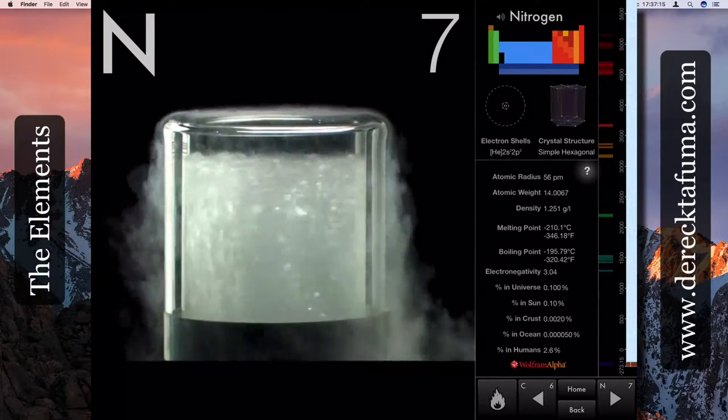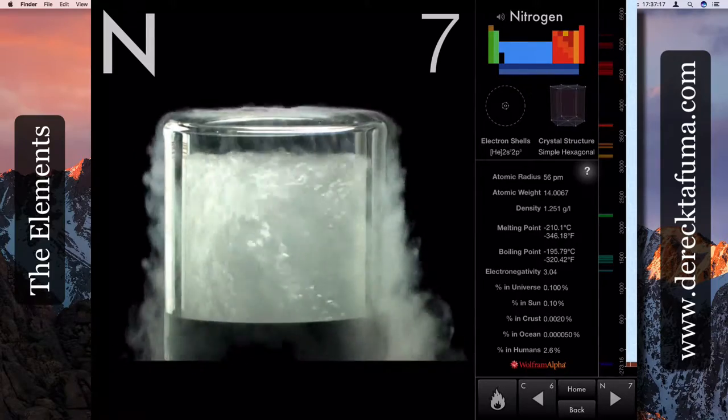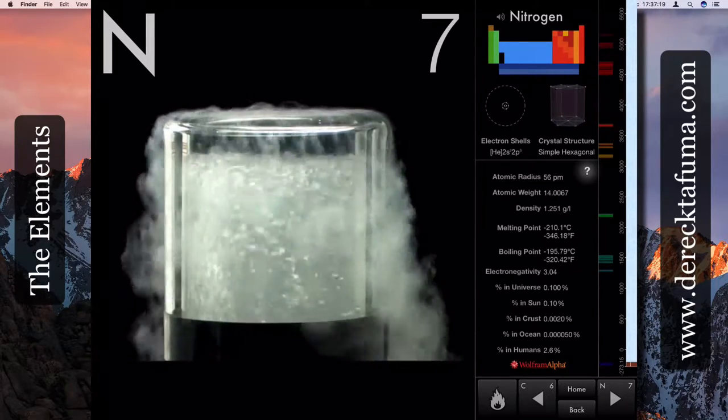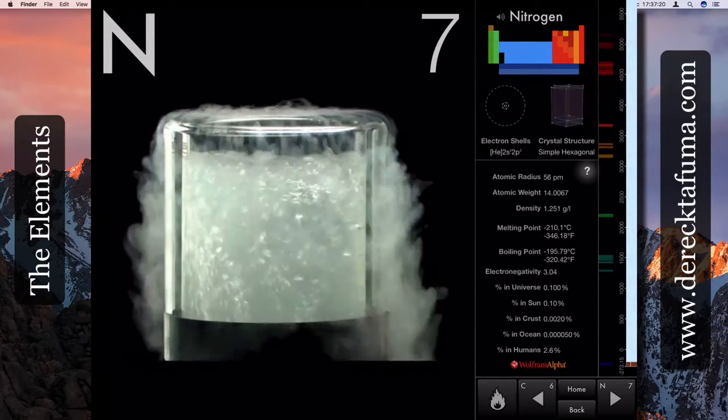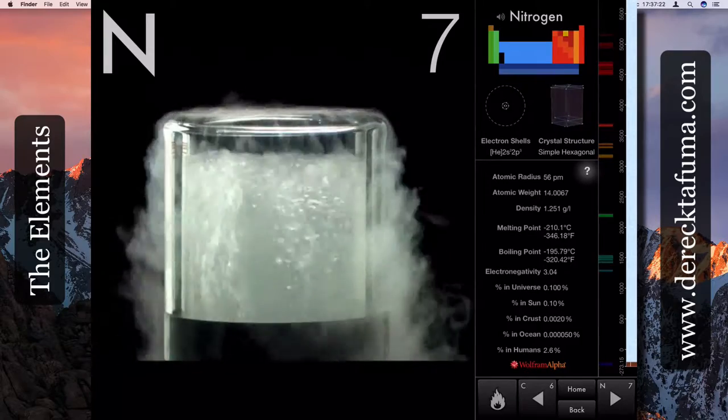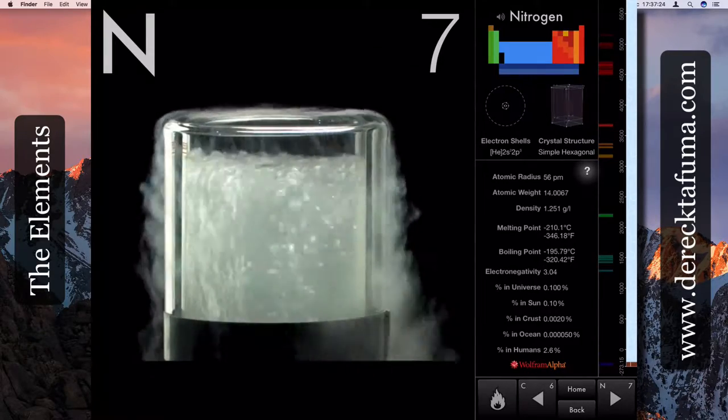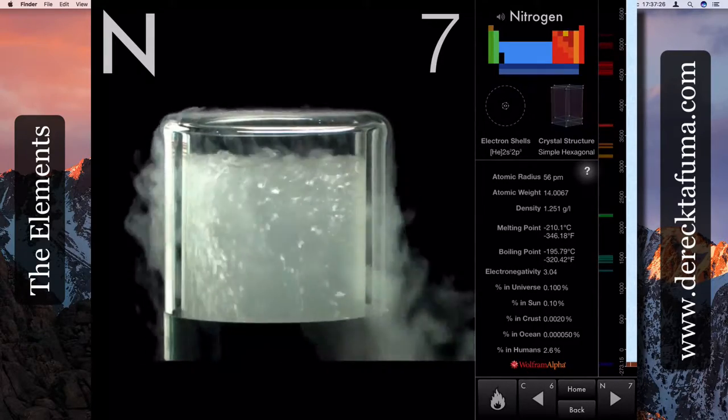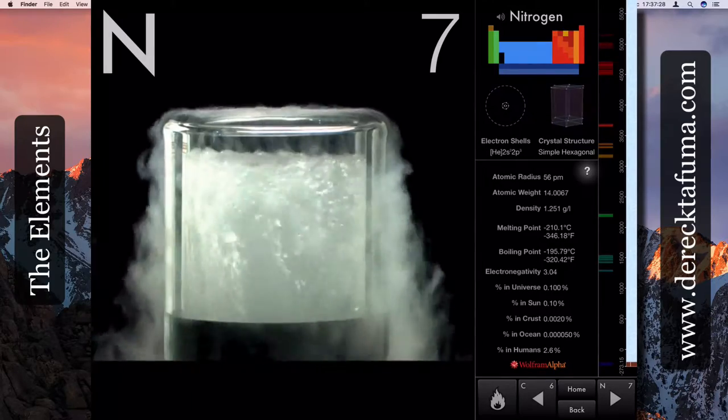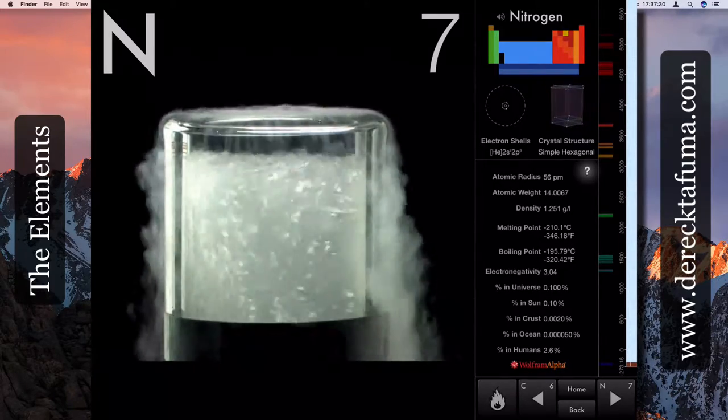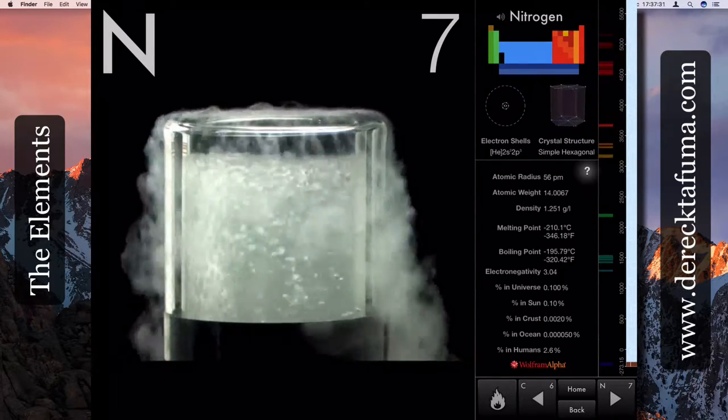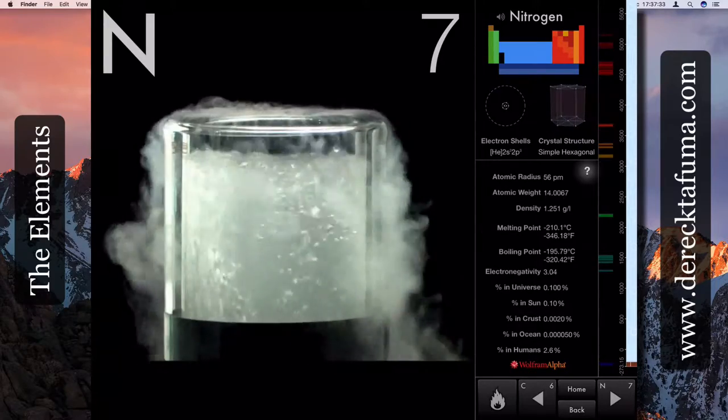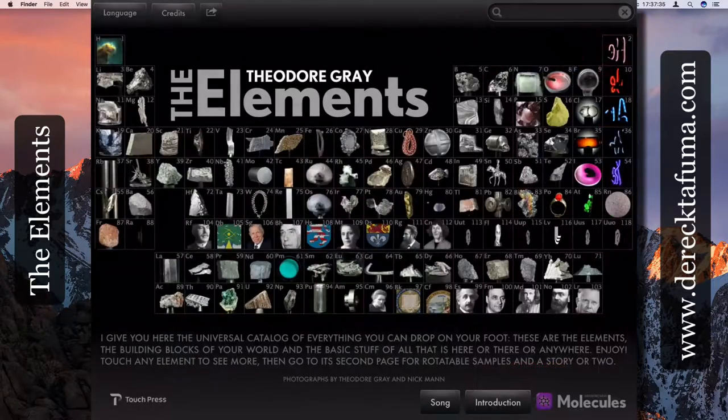In the Sun 0.1 percent, in the crust 0.002 percent, in the ocean 0.005 percent. In humans, 2.6 percent is nitrogen. Most of these elements you will find there is a small percentage in humans, except this one is none. Rhenium is none because it's radioactive.